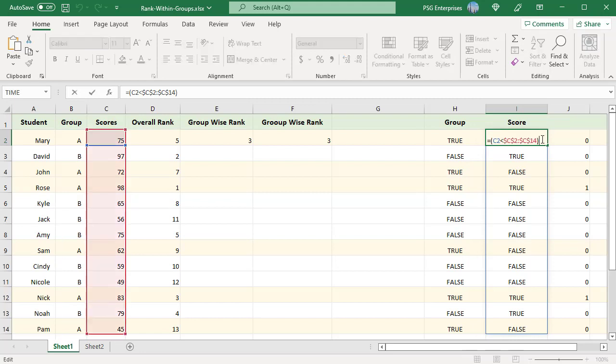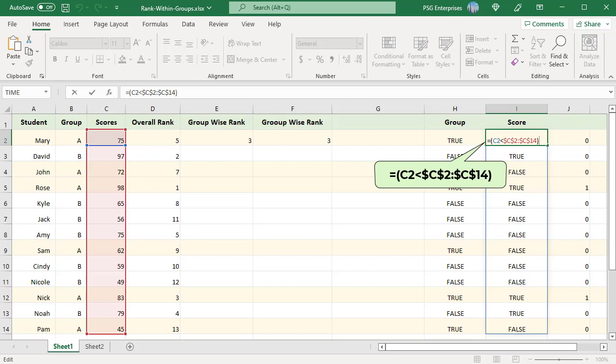Then check the score. To rank values from largest to smallest, use the condition. It returns true for the values greater than or equal to C2, false otherwise.